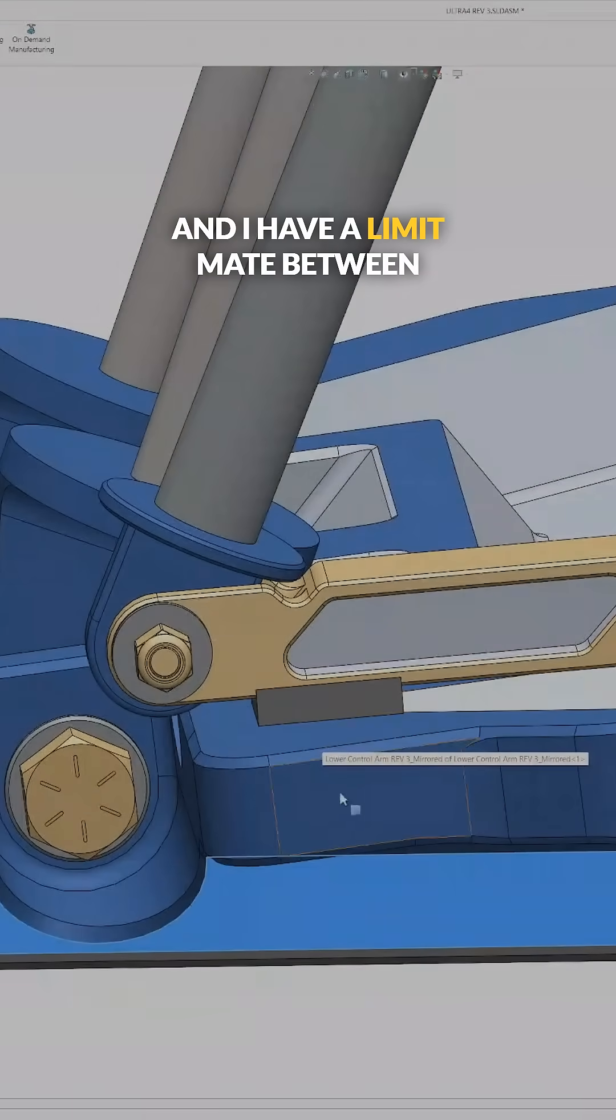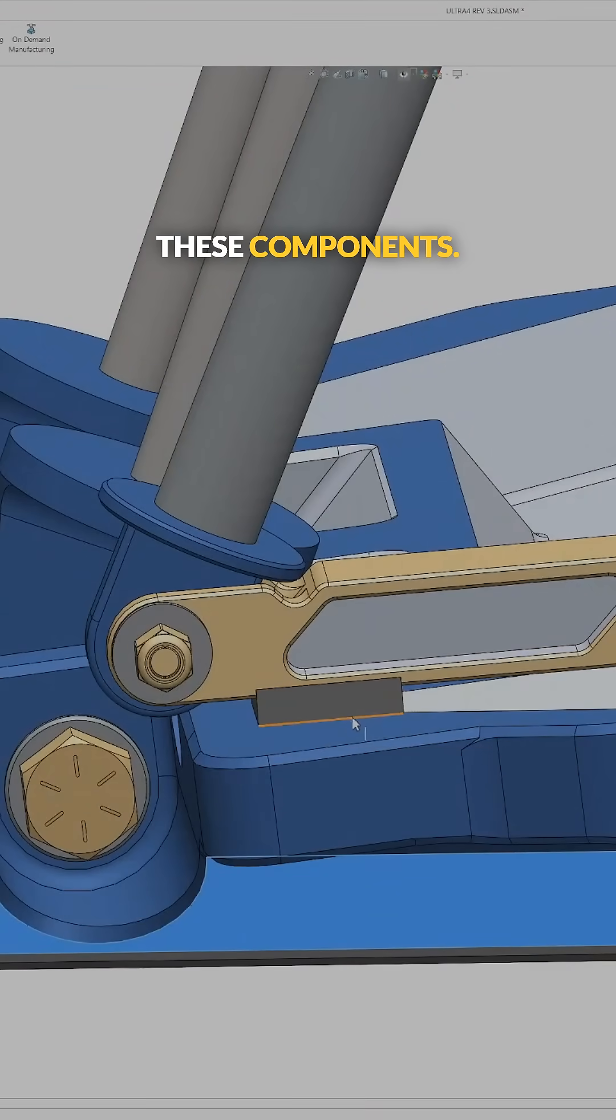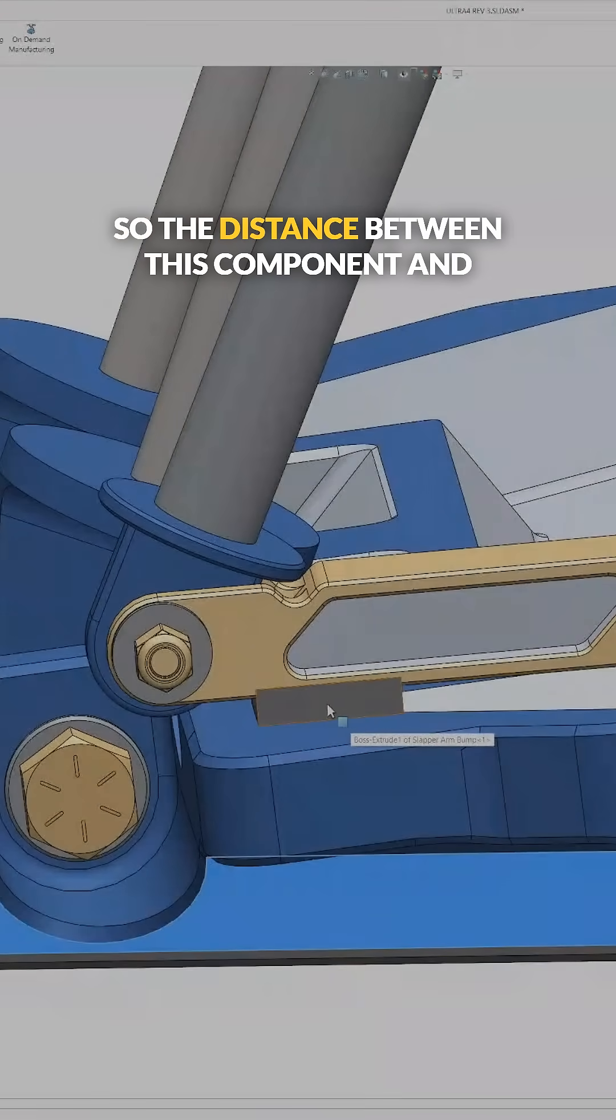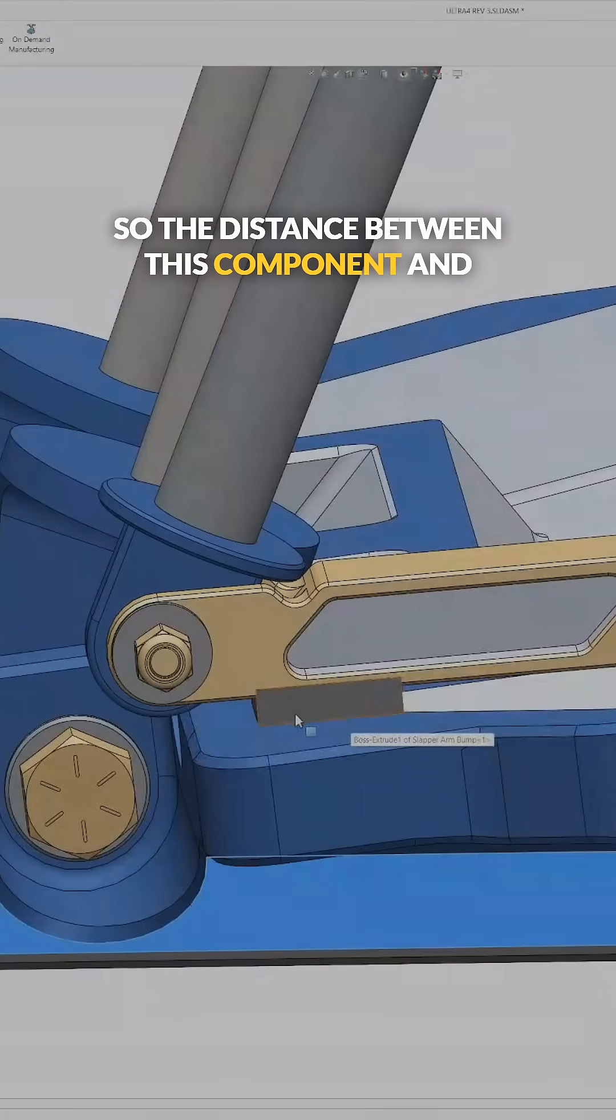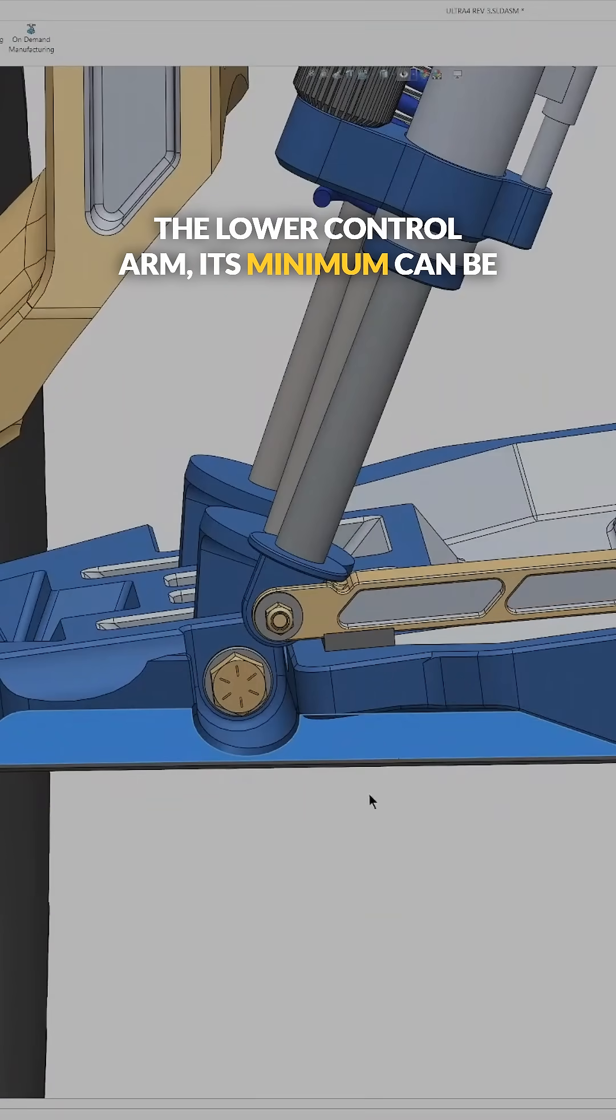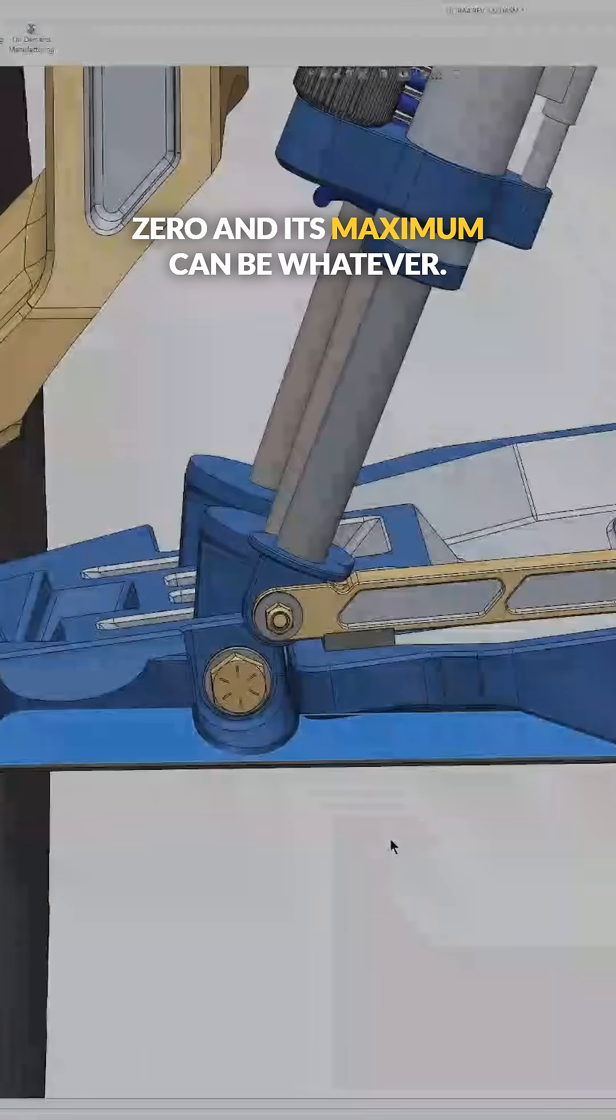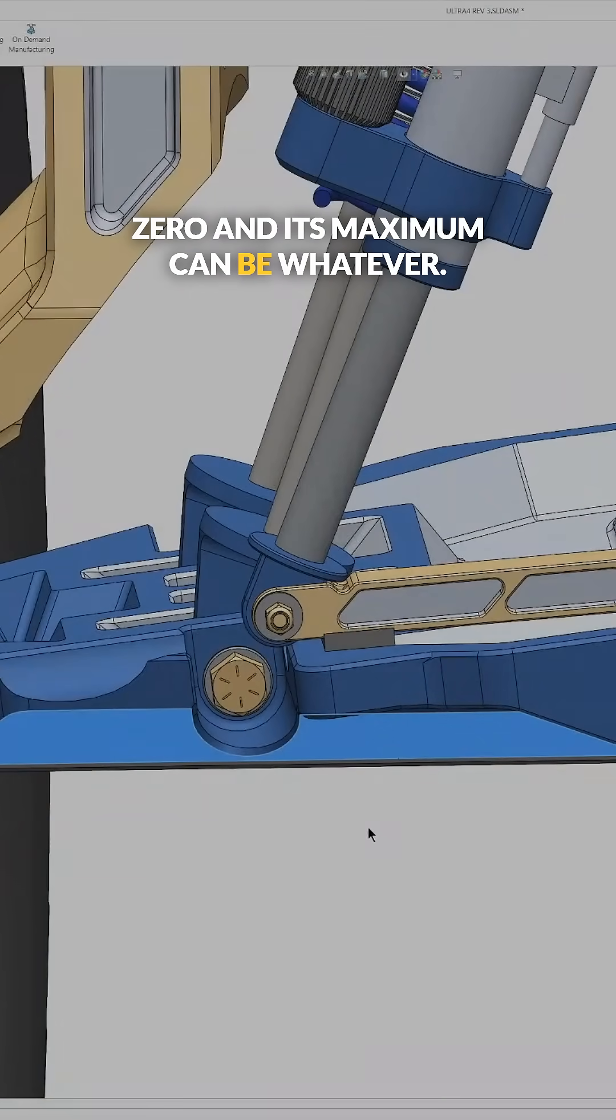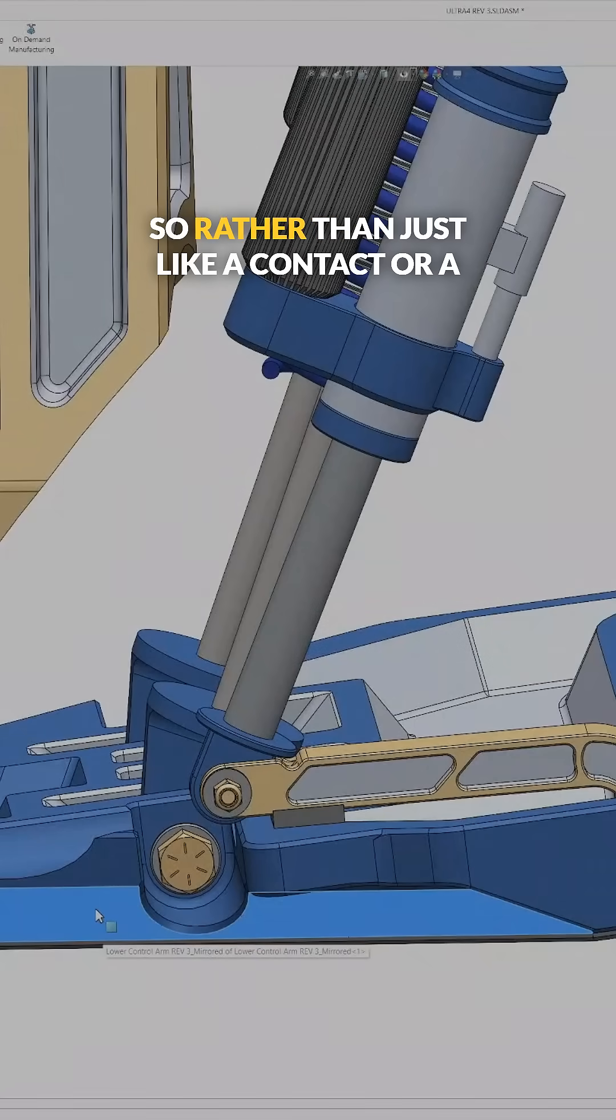And I have a limit mate between these components. So the distance between this component and the lower control arm, its minimum can be zero and its maximum can be whatever. And that's a limit mate.